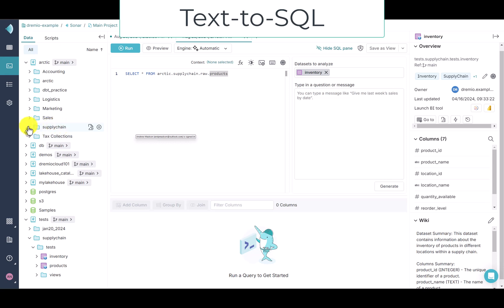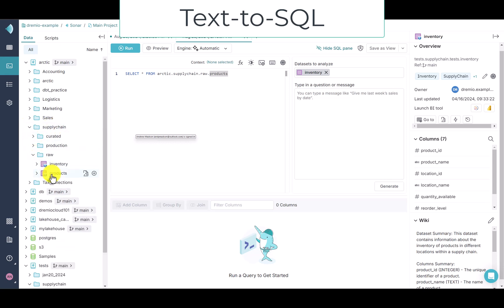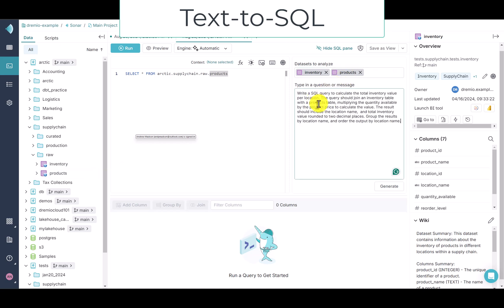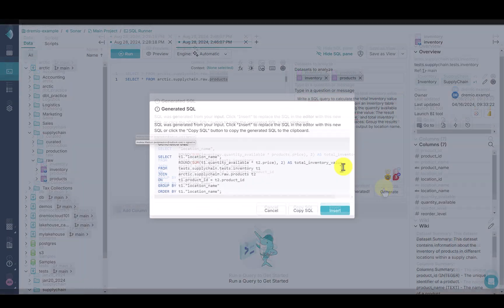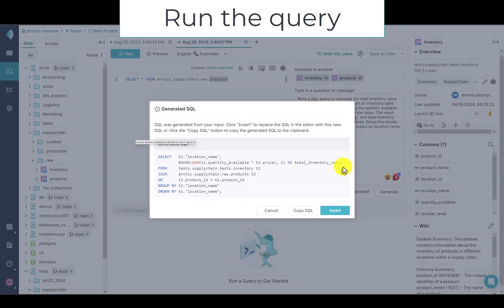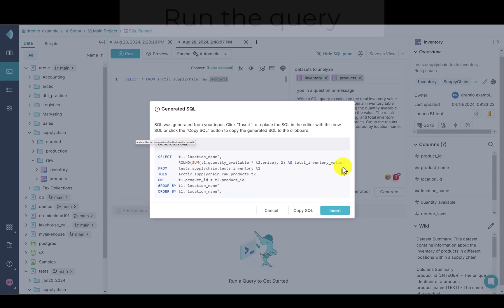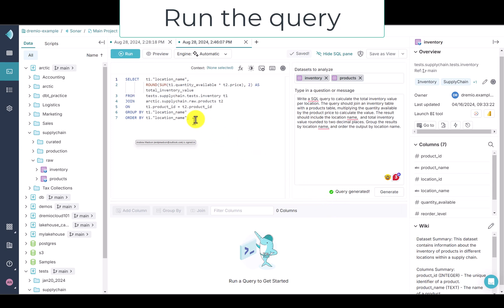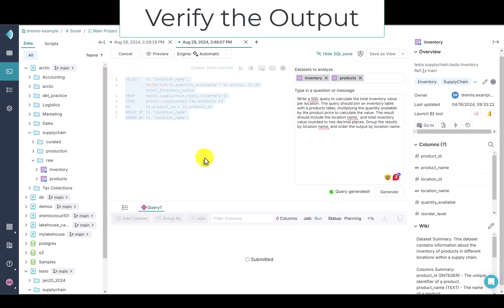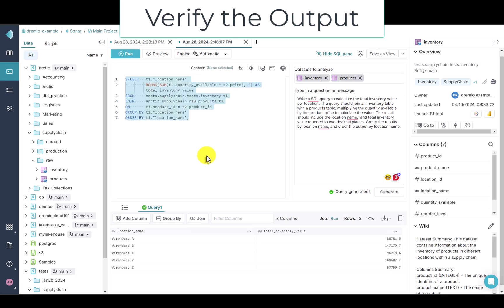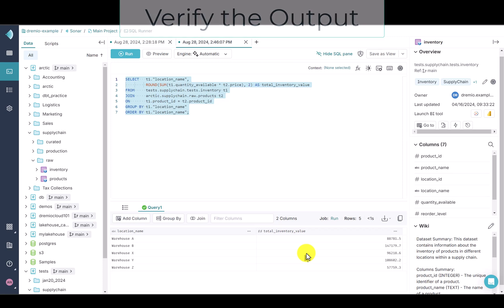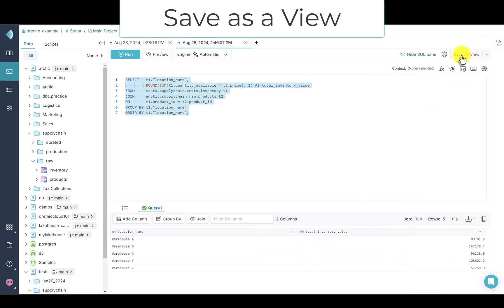First, I'll drag each table into the wizard, and then enter my prompt. Let's inspect the AI output. Notice that the text-to-SQL intuitively provided the correct calculations for value — price times quantity — and grouped each by the warehouse. It looks good. Let's add the query to SQL Runner. Now, let's inspect the output and ensure it's what we need. It looks great.